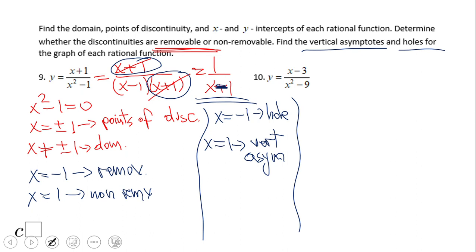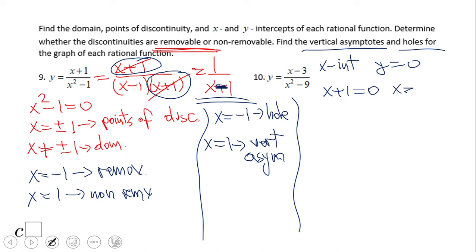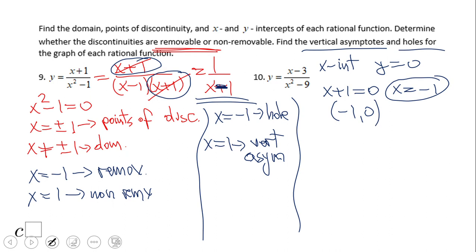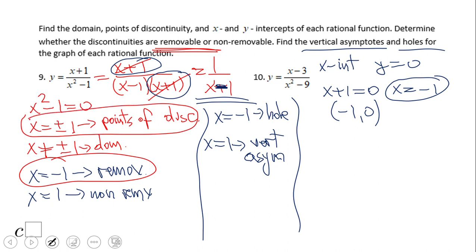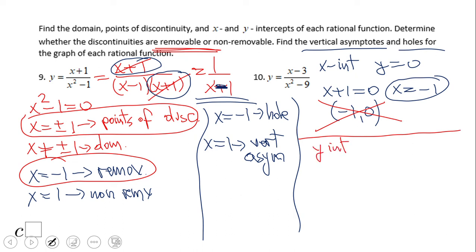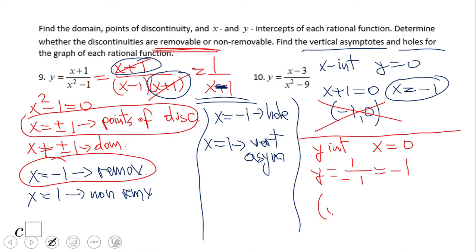Now we have two more things: x-intercept and y-intercept. For x-intercept, y equals 0. Setting the numerator equal to zero, we get x plus 1 equals 0, giving x equals negative 1. Some might say the x-intercept is (−1, 0), but do not forget that x equals negative 1 is a point of discontinuity — the function is not defined there. So we do not have an x-intercept. For the y-intercept, x equals 0, giving 1 over negative 1, which is negative 1. So the y-intercept is (0, −1).